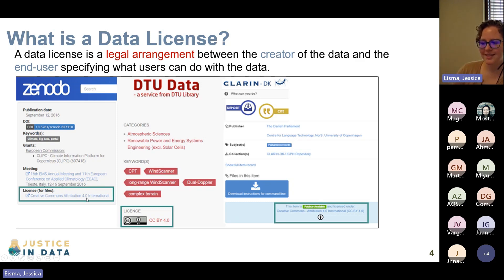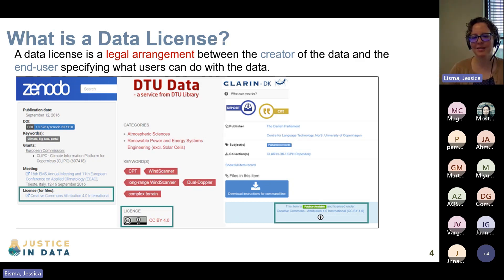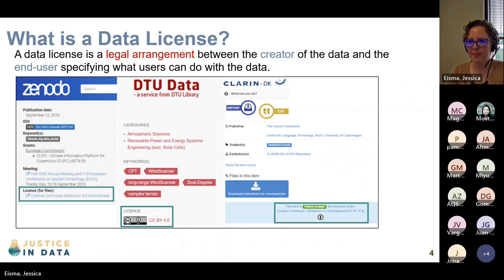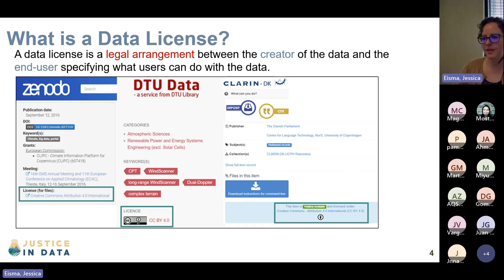When you are looking at what type of data license to use — and there are 30, 40, 50 different types — it's good practice to look at what the expectation is in your research discipline. If that type of data license would work for you, it's probably best to just adopt that one because it fits the expectations of your research community.